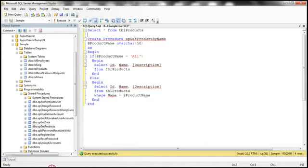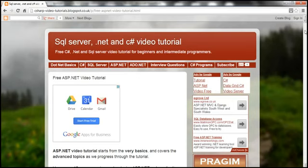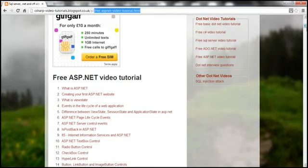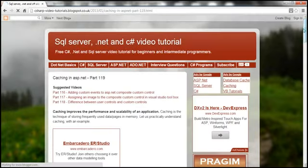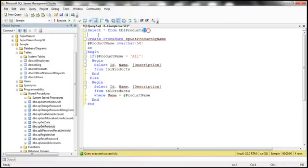Let's understand caching multiple responses with an example. Let's flip to SQL Server Management Studio. In the previous session, we discussed about creating the table TBL products and populating it with some sample data. If you need the SQL script to do that, I have that on my blog at the URL you can see on the slide. On the right-hand side, you can find a link for free ASP.NET video tutorial. When you click on this link, you should land on the free ASP.NET video tutorial page, where you can find the SQL script to create and populate the TBL products table. So we have some sample data within that table.